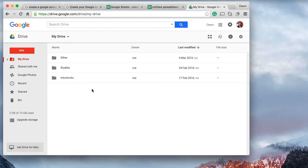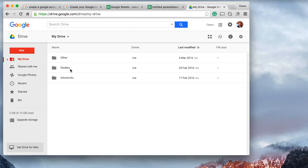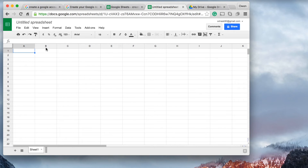You'll see here that this is a file system — it's just like anything you'll see on an Apple or a Microsoft product. You can see I've already created some folders, the date I last modified them, and I've got my 'Into Stocks' folder, my study folder, and another random folder.